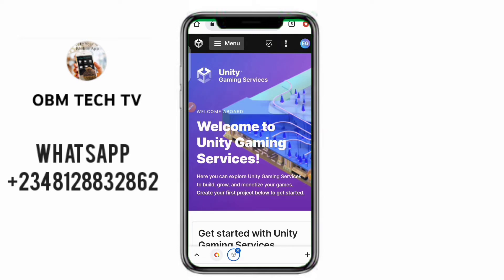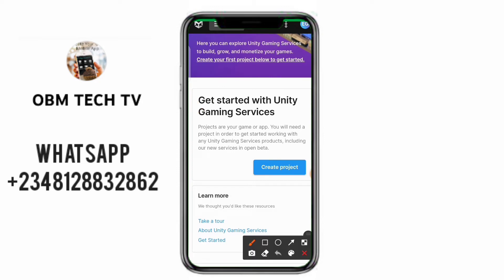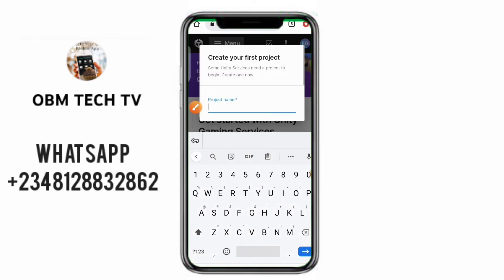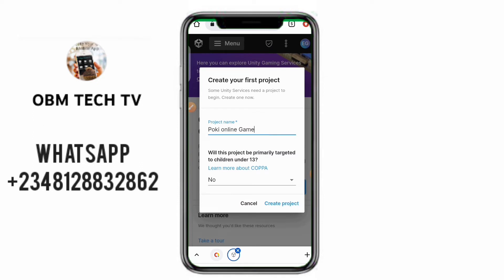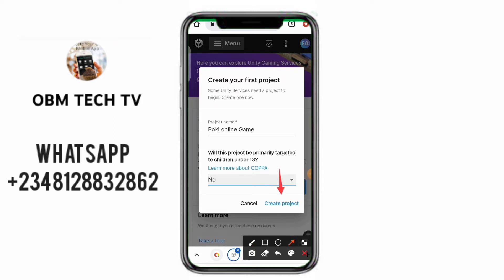Now follow my steps. Click on 'Create Projects'. You can take the tour but I already did, so you can skip it. For the name of this project, I'll call it 'Pokey Online Games'. Then it will ask if this project will primarily target children under 18 — depending on your project. Mine is No, so I'll leave it on No.